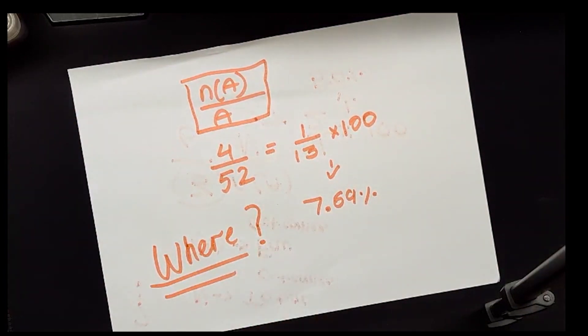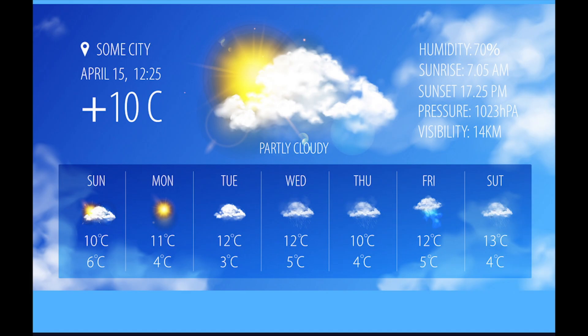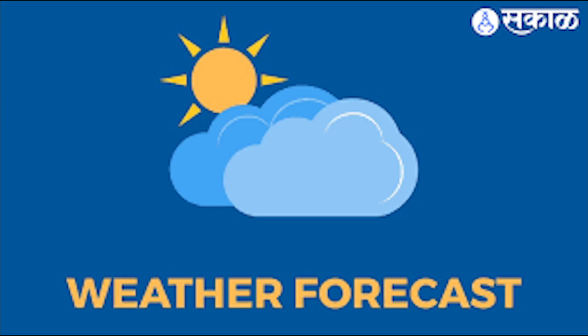Now, let's talk about where we use probability in our real lives. You probably don't know this, but weather is forecasted using probability.